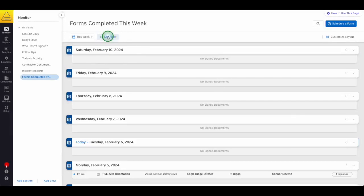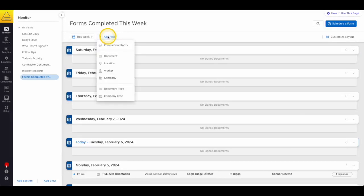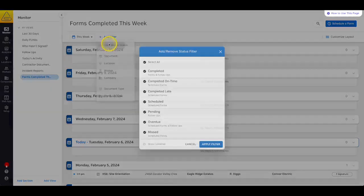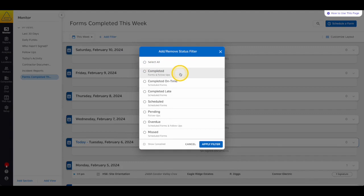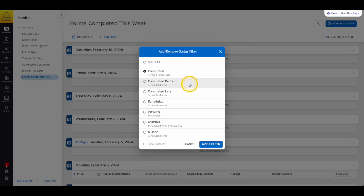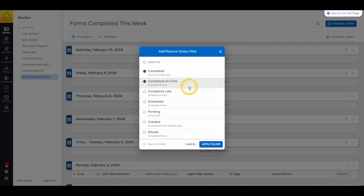The Completion Status filter allows you to choose what type of forms you'd like to show. Completed means that the form or follow-up has been filled out and signed, and that it wasn't scheduled ahead of time. Completed on time means that the form was scheduled, and your worker completed their document on or before the due date. Completed late means the worker missed the due date on their scheduled form, but they did complete the form.